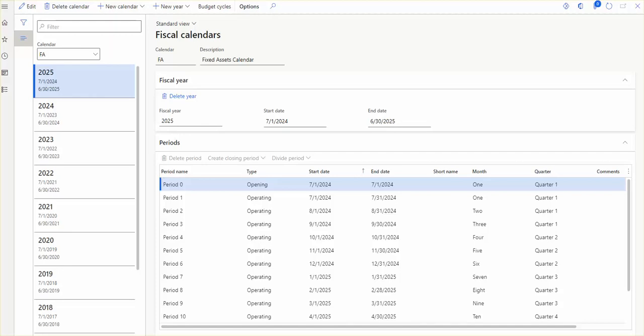Hello everyone, hopefully you will be fine and enjoying the course of life. It's Ran Abdul Rahman here and you are most welcome to our channel Dynamics 365 Tutorials. On this channel we regularly post video tutorials on Dynamics 365 Finance and Operations. Our today's topic is how to create fiscal calendars in Dynamics 365 and why it is required to create a fiscal calendar in Dynamics 365.